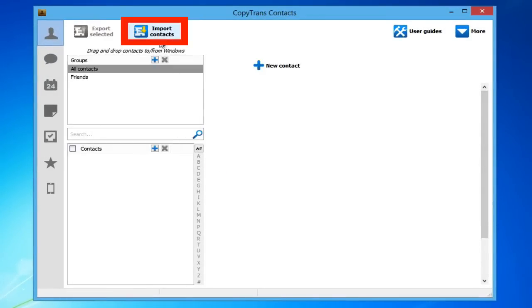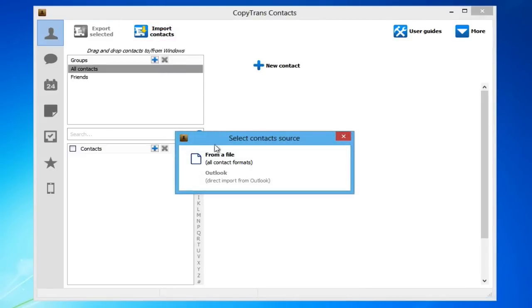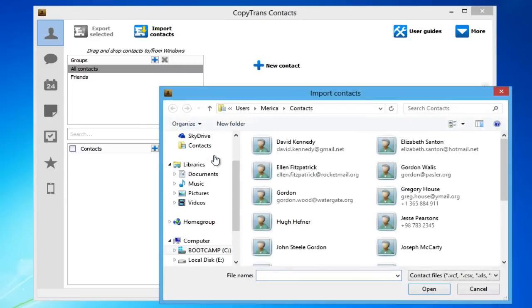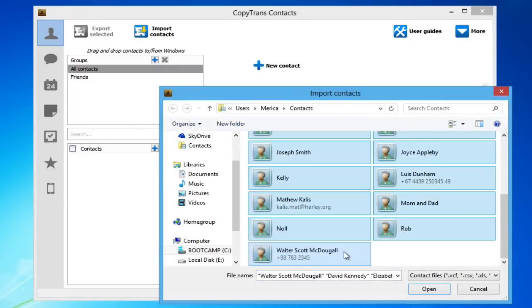Click on Import Contacts. Select from a file, all contact formats. Navigate to the folder where the BlackBerry Contacts are saved, select them all, and click Open.